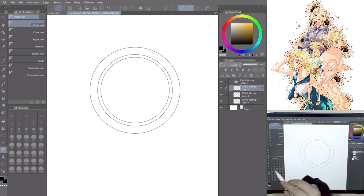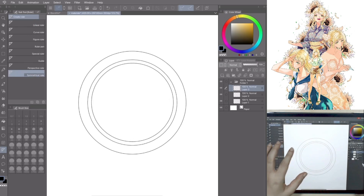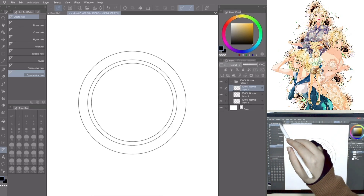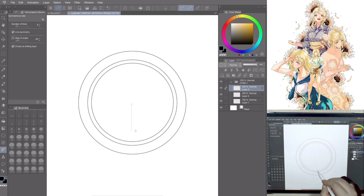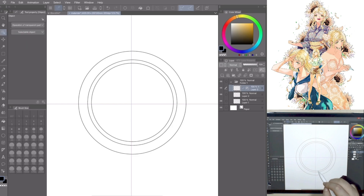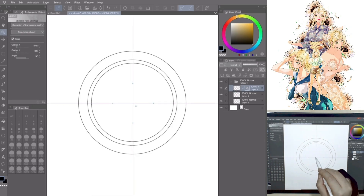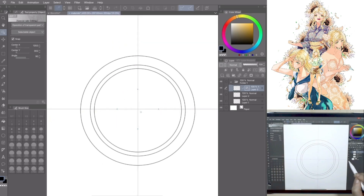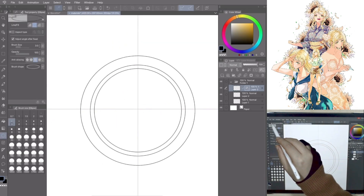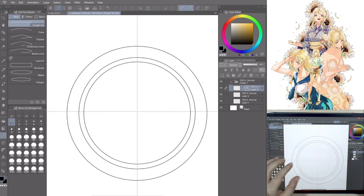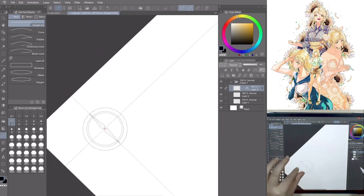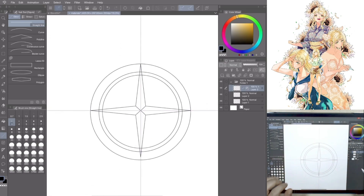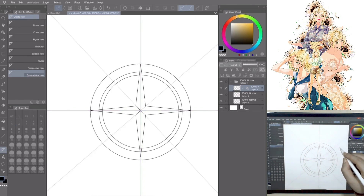Create a new layer, go to Tool, Ruler, Symmetrical Ruler. In Tool Property, change the number of lines to 4. Go to Tool, Figure, Direct Draw, Straight Line and start to draw the compass rose. As you can see, the drawing magically appears in all four sides around the ruler. Repeat the same process putting the symmetrical ruler in a different angle and in the same layer.